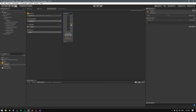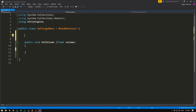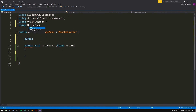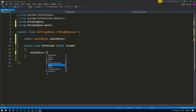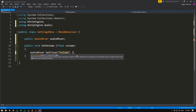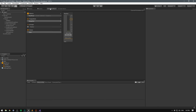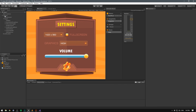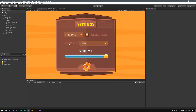Now let's open our script. Instead of just logging the volume, let's change it on the mixer. We need a reference to our audio mixer, so we'll add 'using UnityEngine.Audio' at the top, then create a public AudioMixer called audioMixer. Inside our SetVolume function, we call audioMixer.SetFloat, passing the parameter name 'volume' and the float value from our slider. Save this, go into Unity, select the canvas, and drag our Main Mixer into the audio mixer slot. If we hit play and drag the slider, we can see the master value updating in the Audio Mixer in real time.